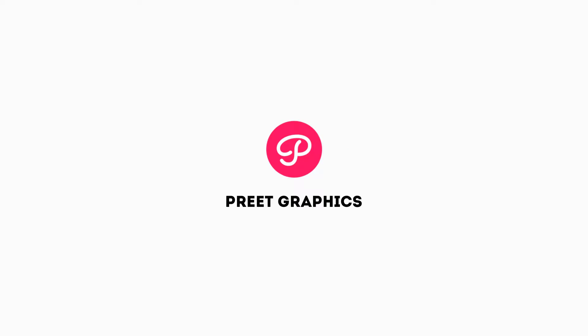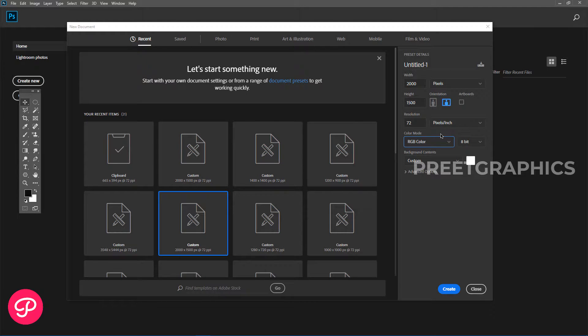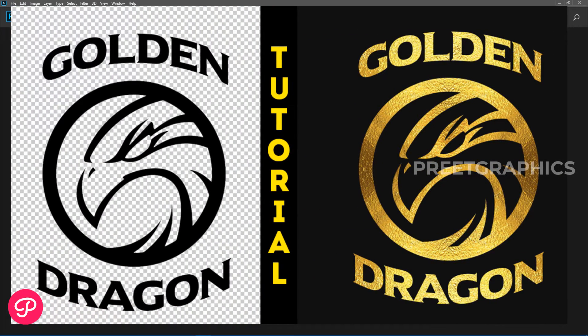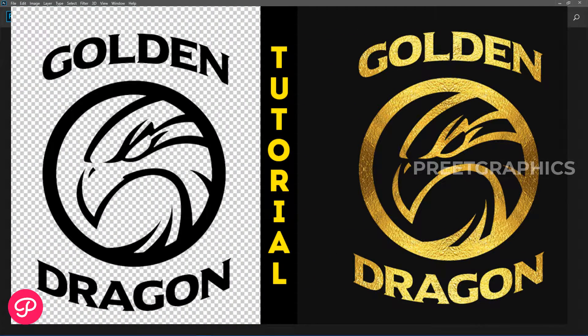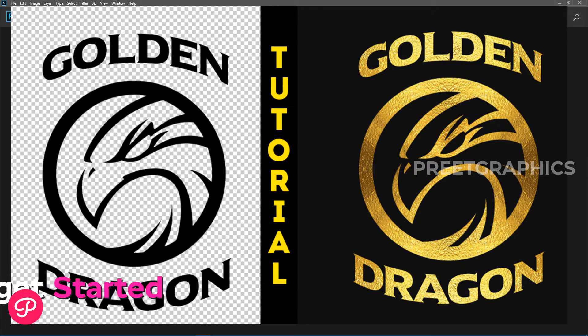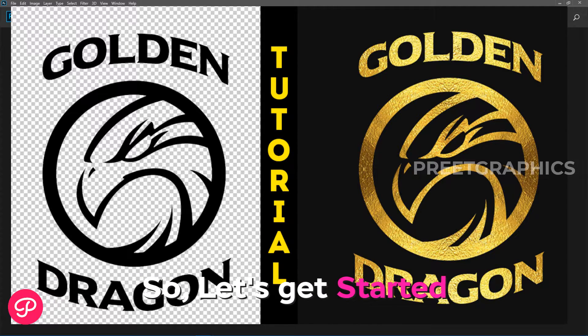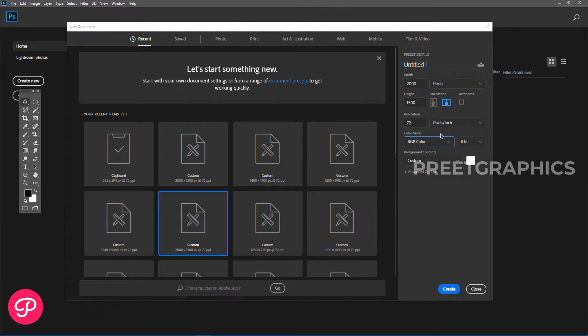Hey everyone and welcome back to another Photoshop tutorial. In this video we are going to learn how you can create text effects in Photoshop using texture images. So let's get started. First of all, let's create a new document.